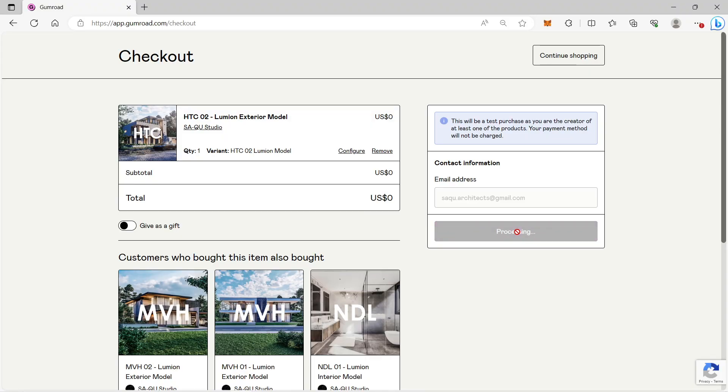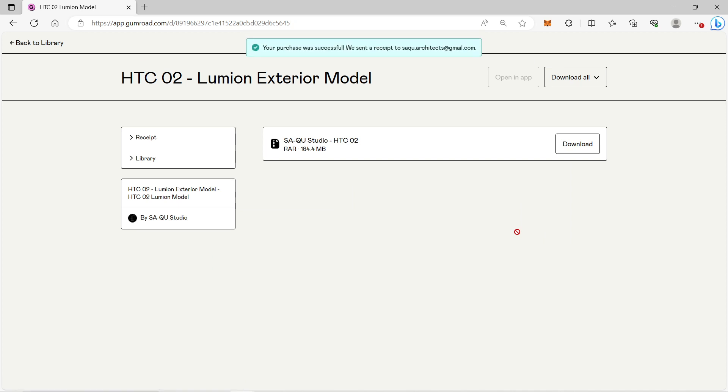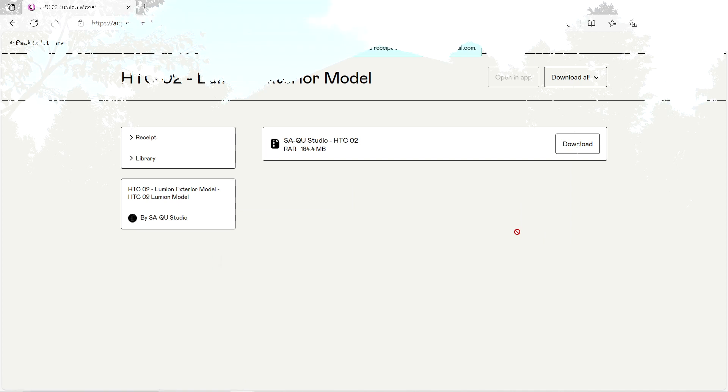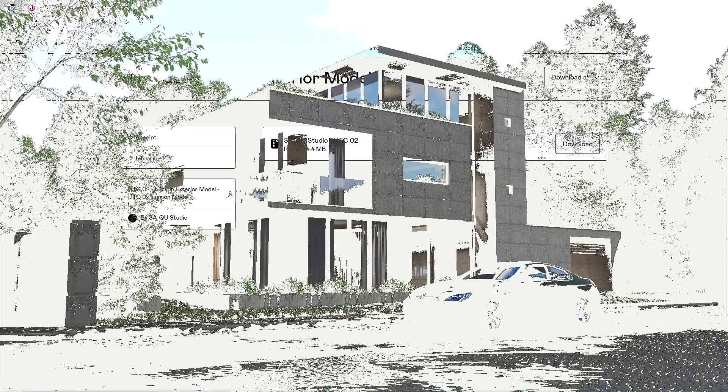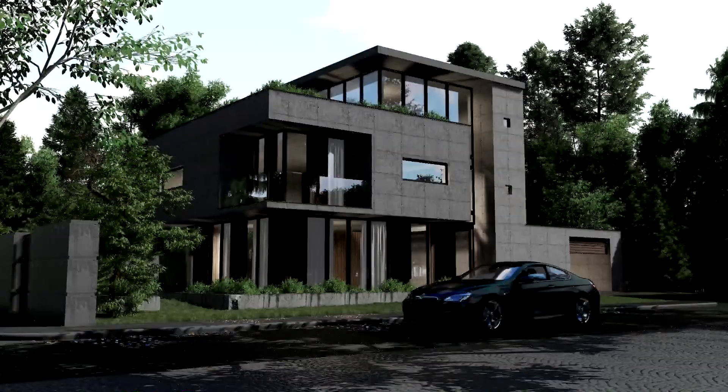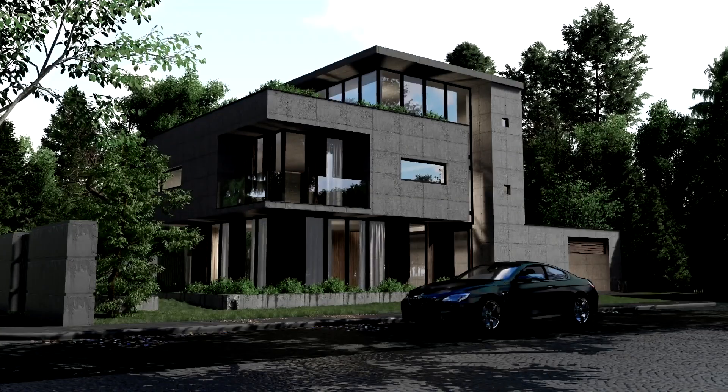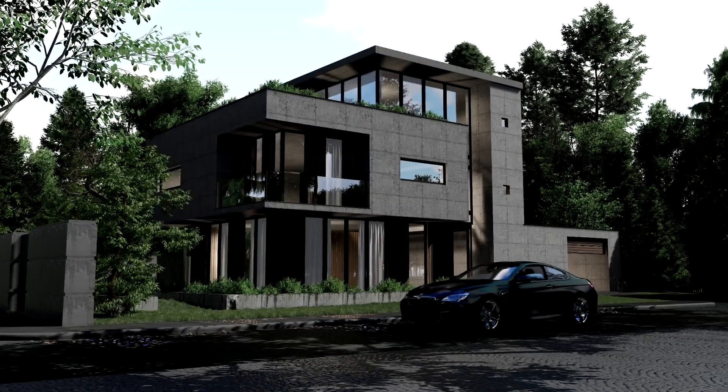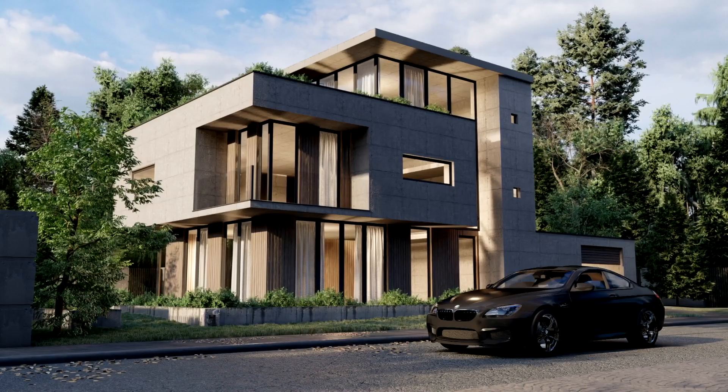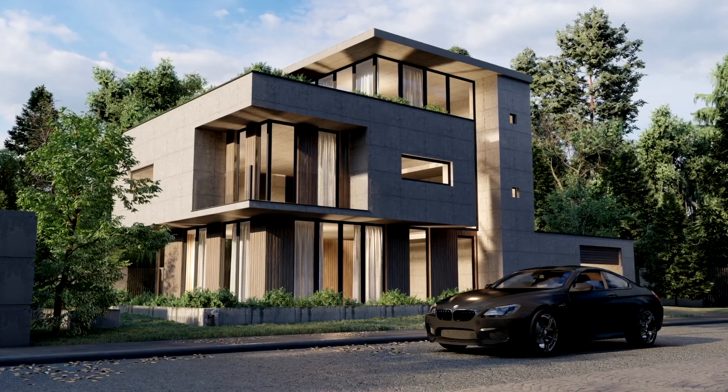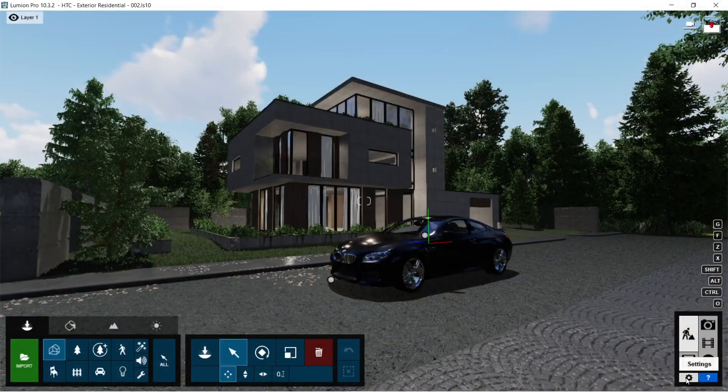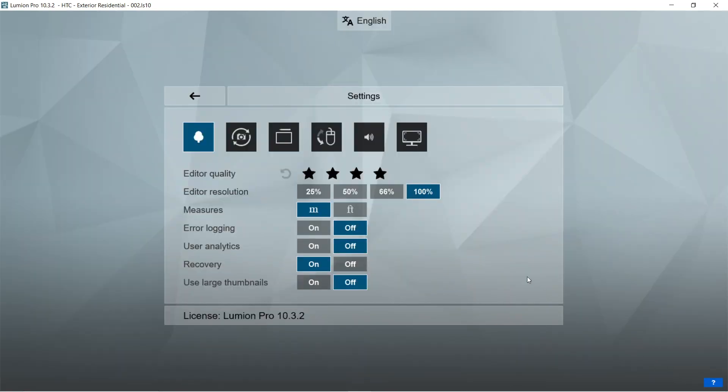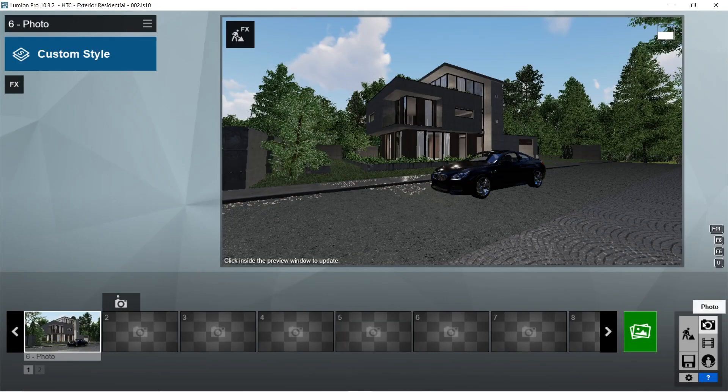Only people with Lumion 10 or higher versions of Lumion will be able to open the model. Here's the exterior Lumion model of HTC2. It's a three-story house with a brutalist rustic design. For this Lumion model we are going to set the editor quality into low. This is to lessen the lag a bit.